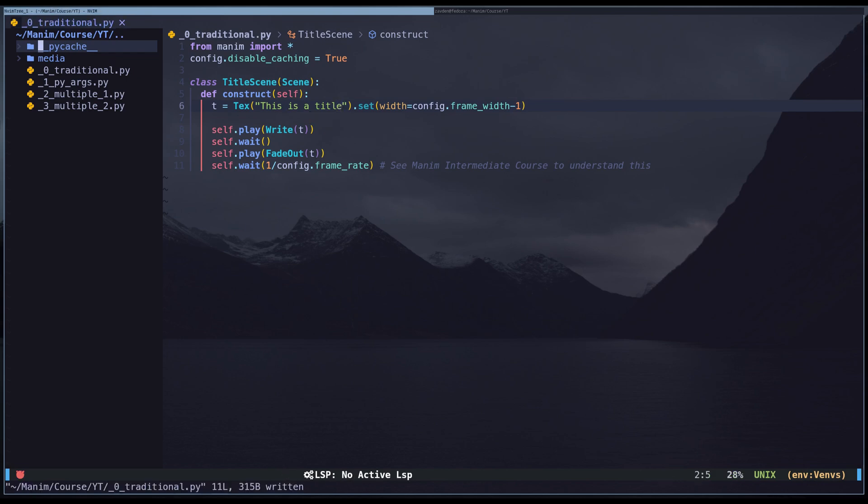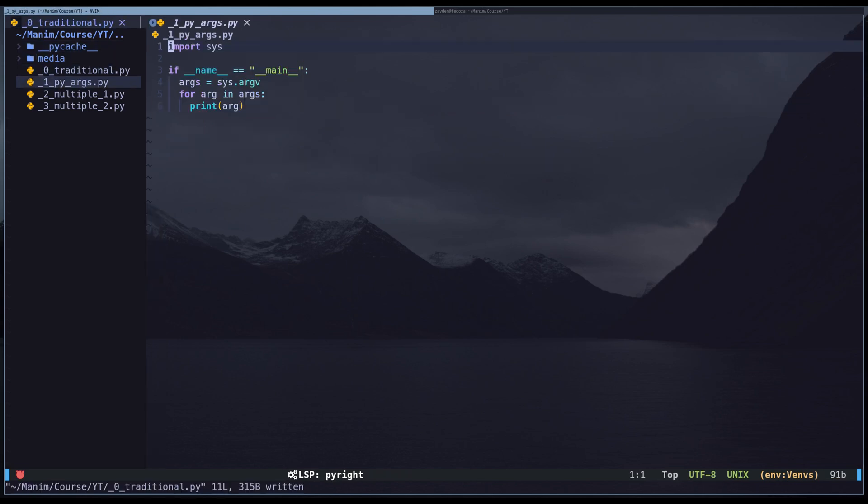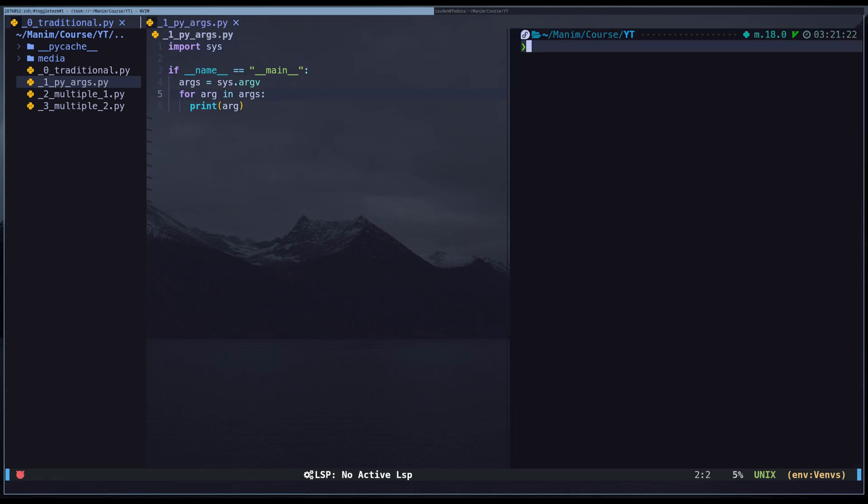One possible solution is to use Python arguments. To use them, simply import this library. This way, we can pass any number of arguments to Python and use them in the code.